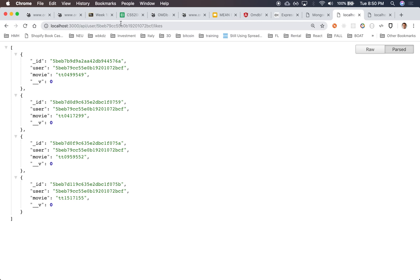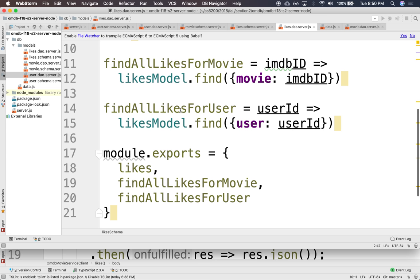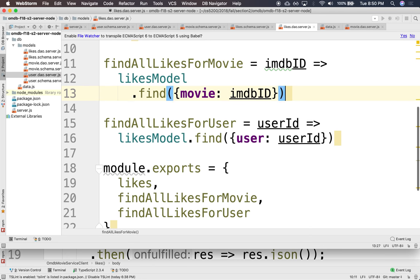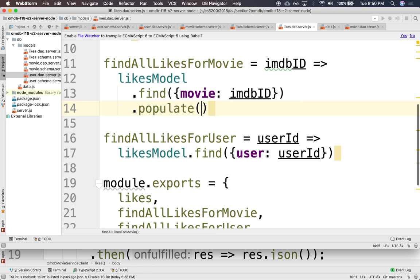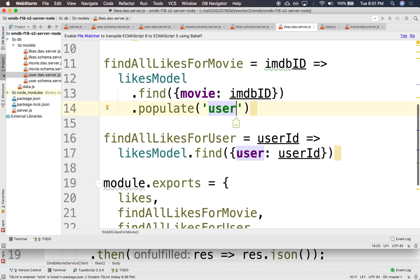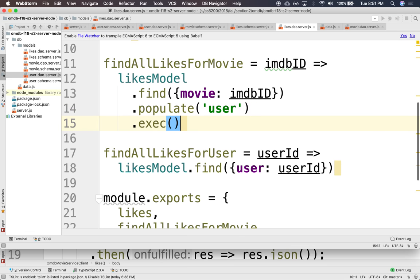All right. So, now, what we can do when we retrieve these likes. This is the find me the likes for a given user. Give me a user. Find me the likes for a given user. So, I can replace this user. I can say, find me all the likes. But, now, I want you to populate for me, the field user. Don't just give me the id. You know, replace that id, populate it for me. Meaning, use that id to go fetch the original object. And now replace it with the actual object. Almost like a join. And then, exec. Execute.